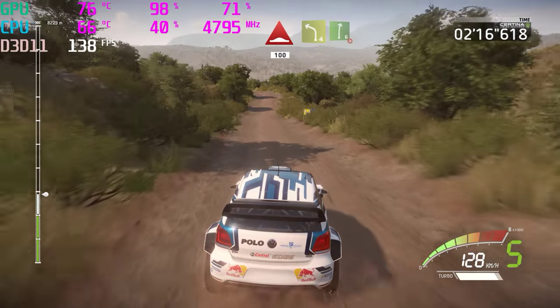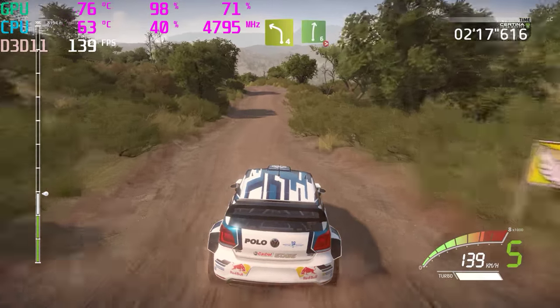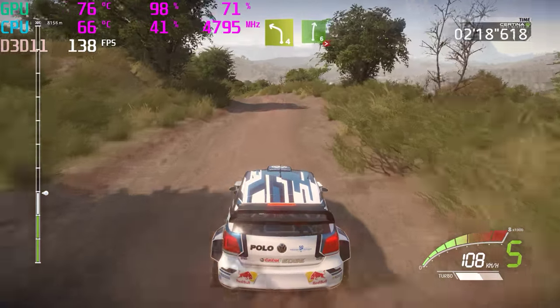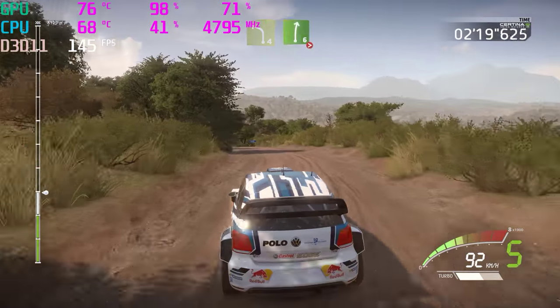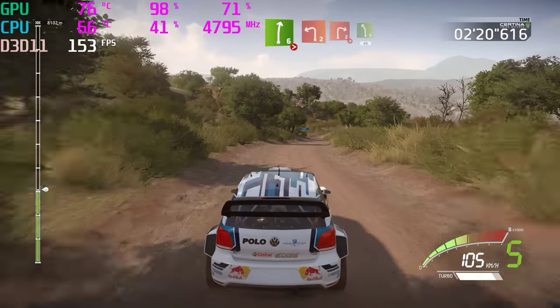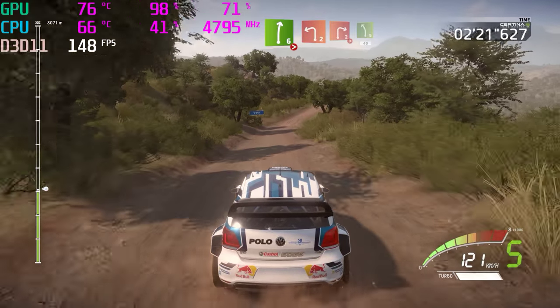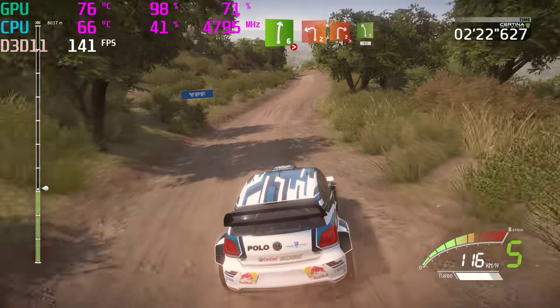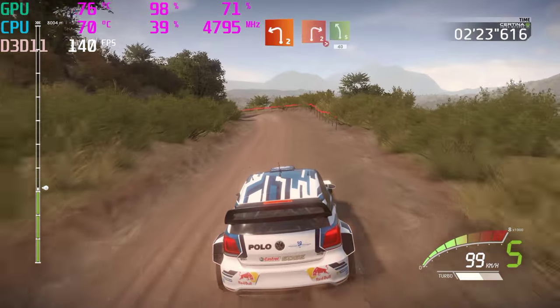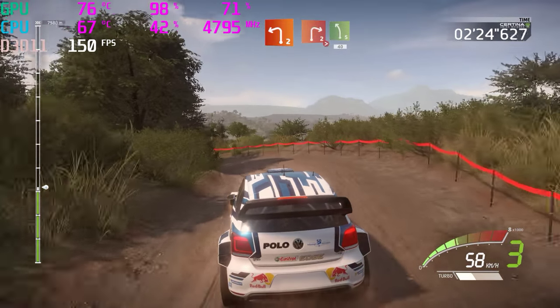Left 4, short, into right 6, tightens. Left 2, short, into right 2, short, and left 5, 40.